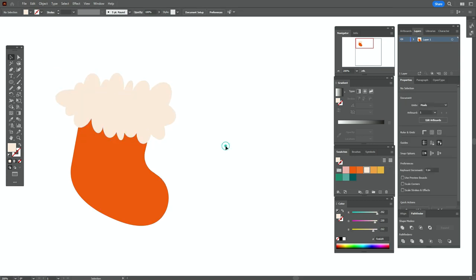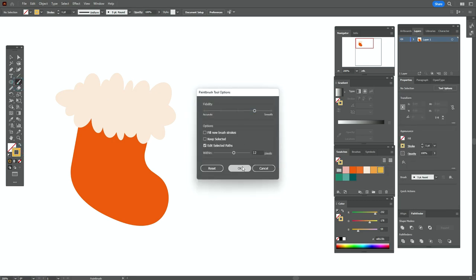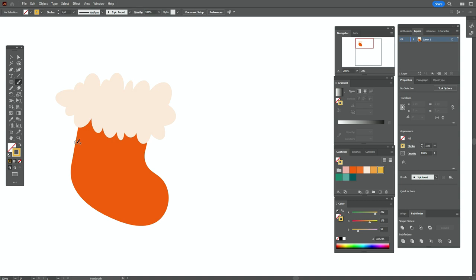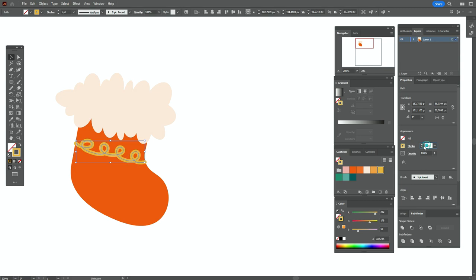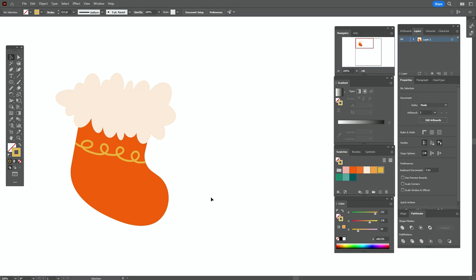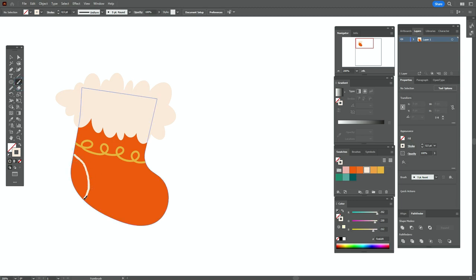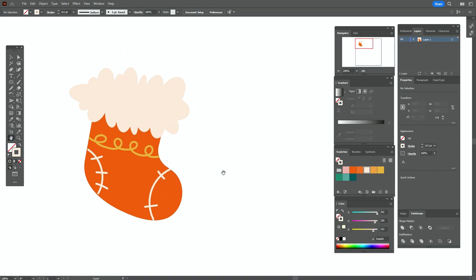Now let's take orange color and the brush tool. We need that option here — let's draw something like this. Select it and change the size to 0.5. Now let's take light color and the brush tool again, and draw one more shape like this and one more shape here — we need some strokes. Okay, the first element is ready. Now let's create the next one.